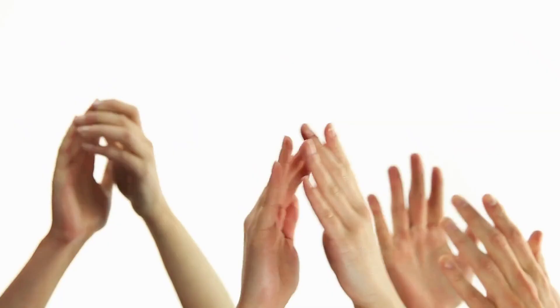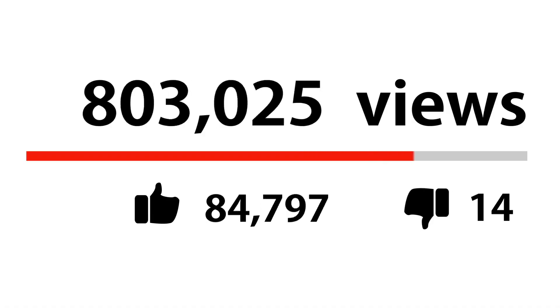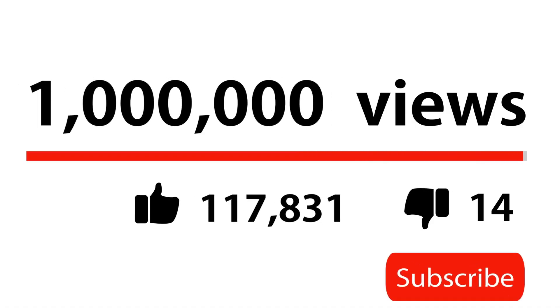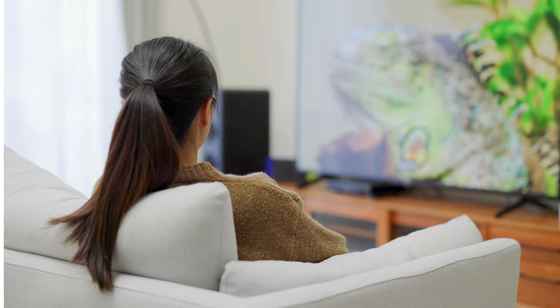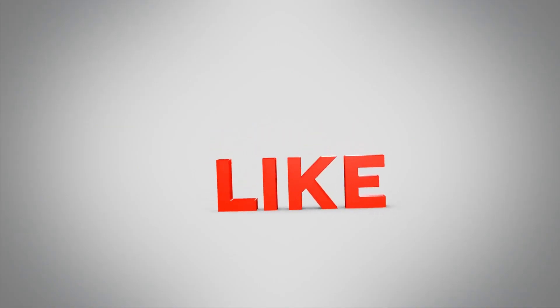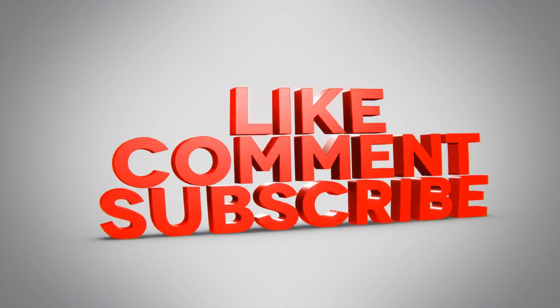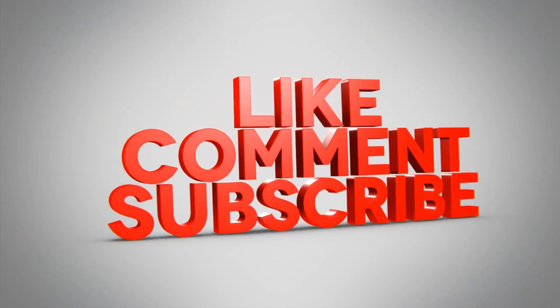That's it guys. If you found this video helpful, do give it a thumbs up and subscribe to AI Lab for more videos like this. Thanks for watching. I'll see you in the next one. Until then, take care and keep pursuing your dreams.